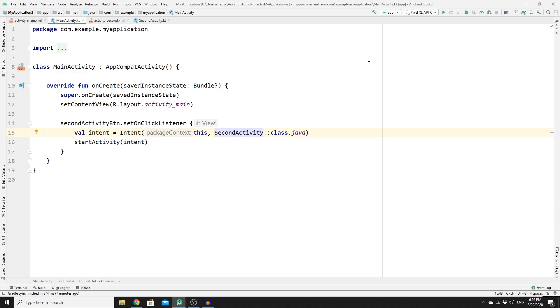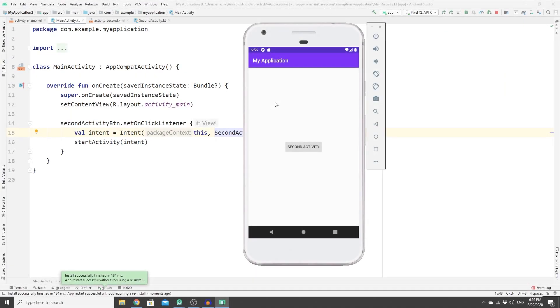Let's run our app to see the result. As you can see, we are in the first activity and we have the button. If we click on this button, it should take us to the second activity — and it did.